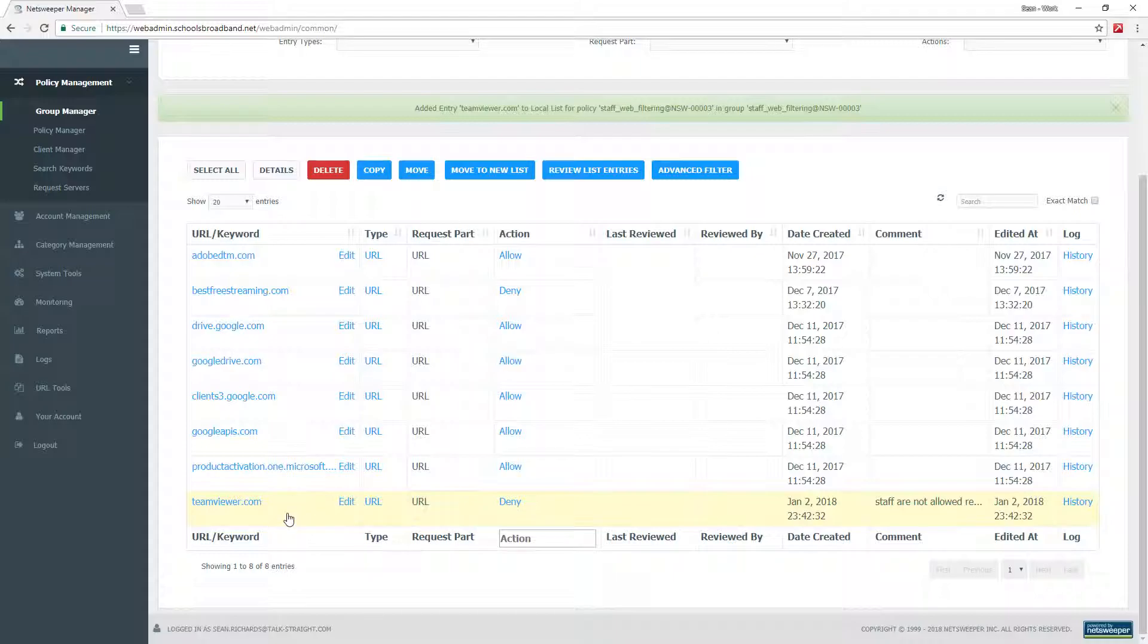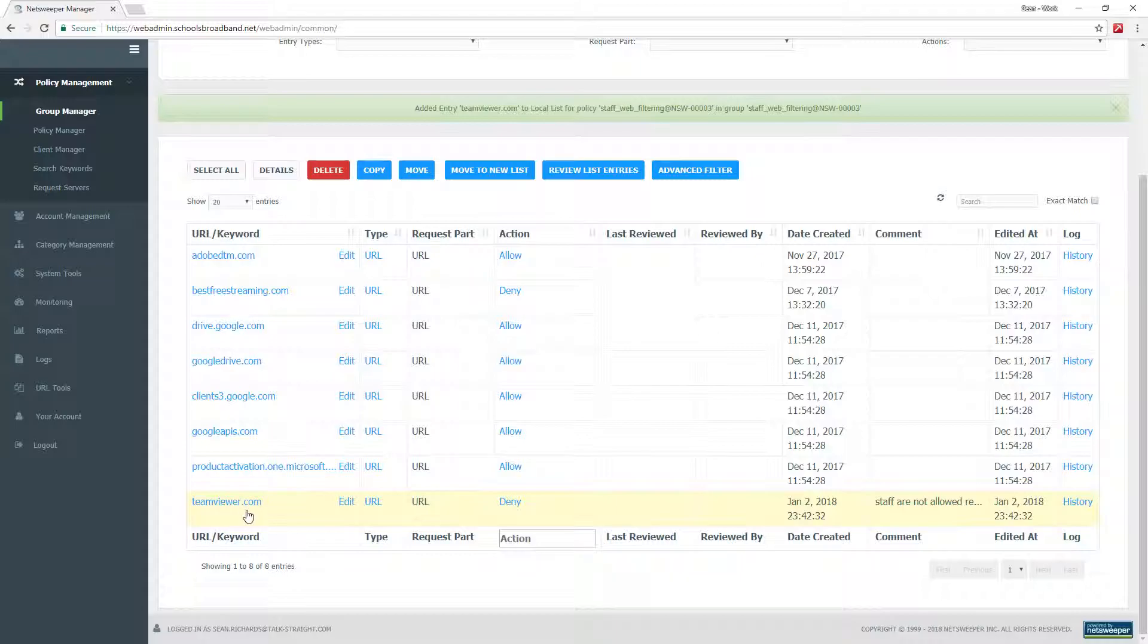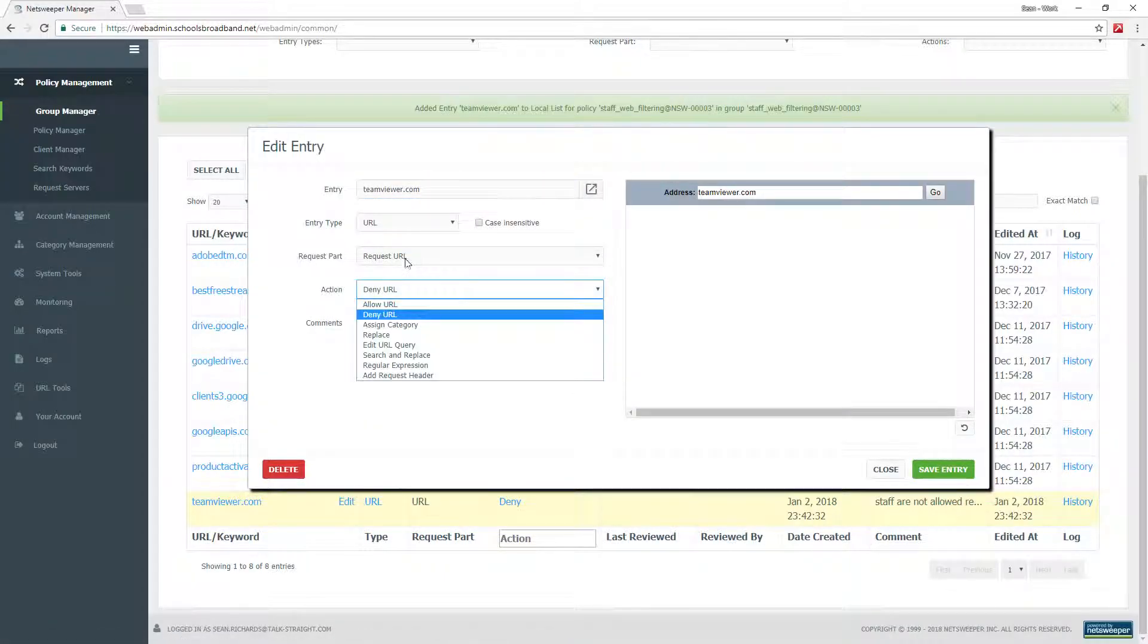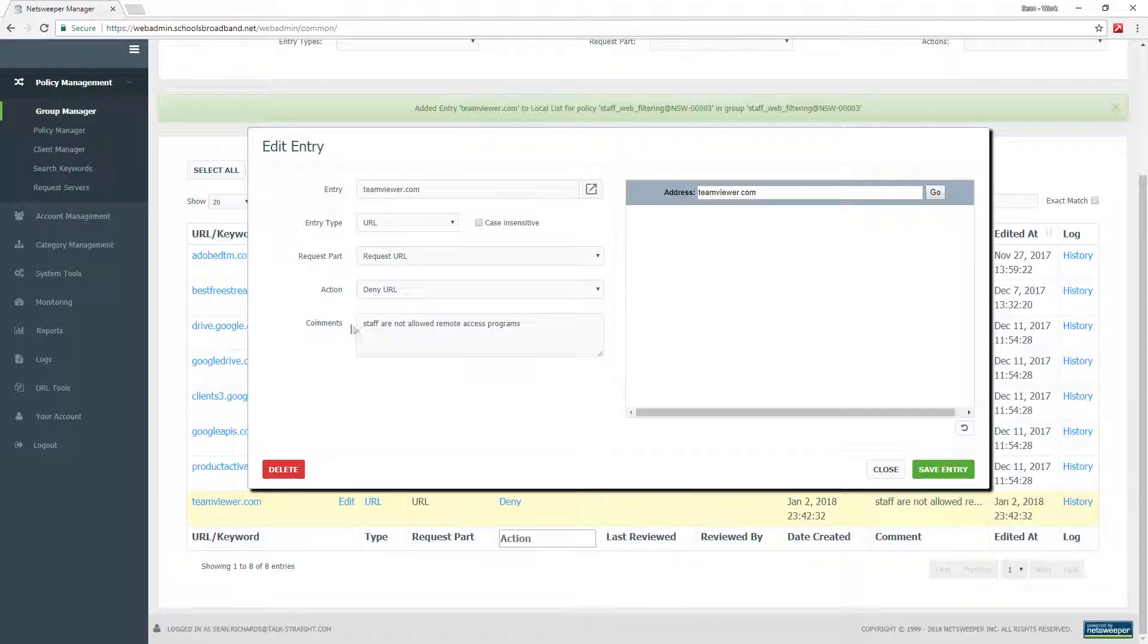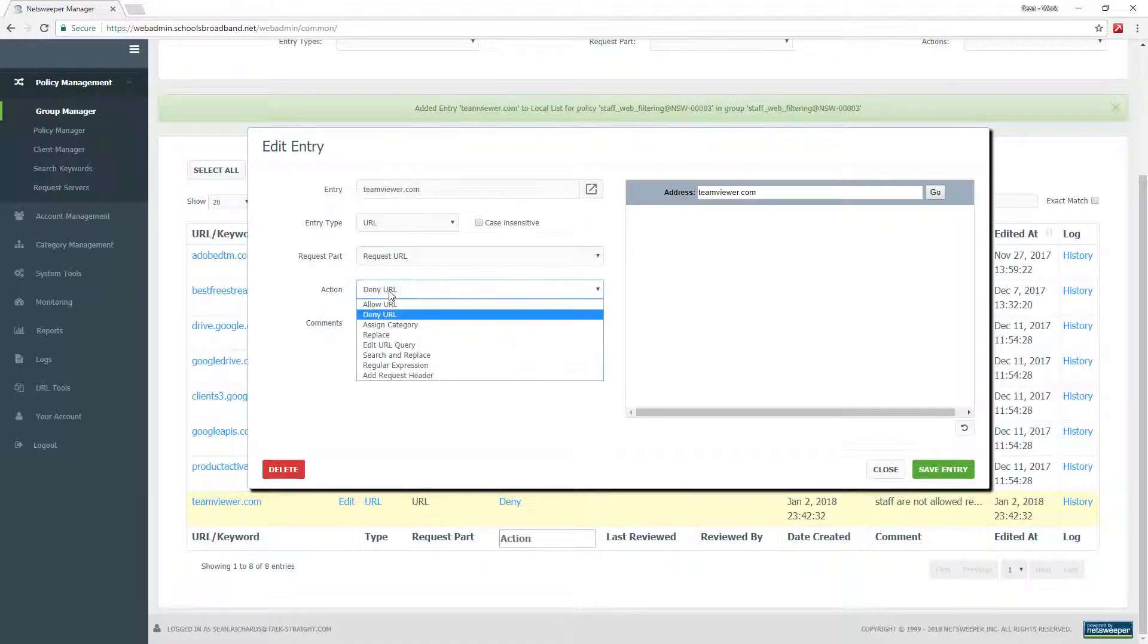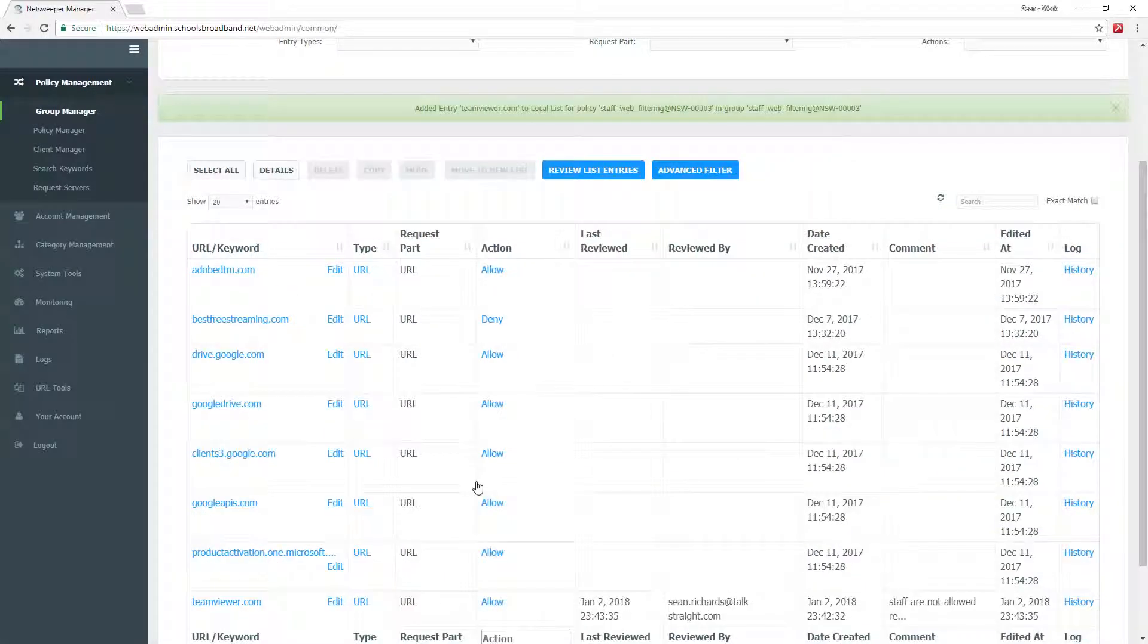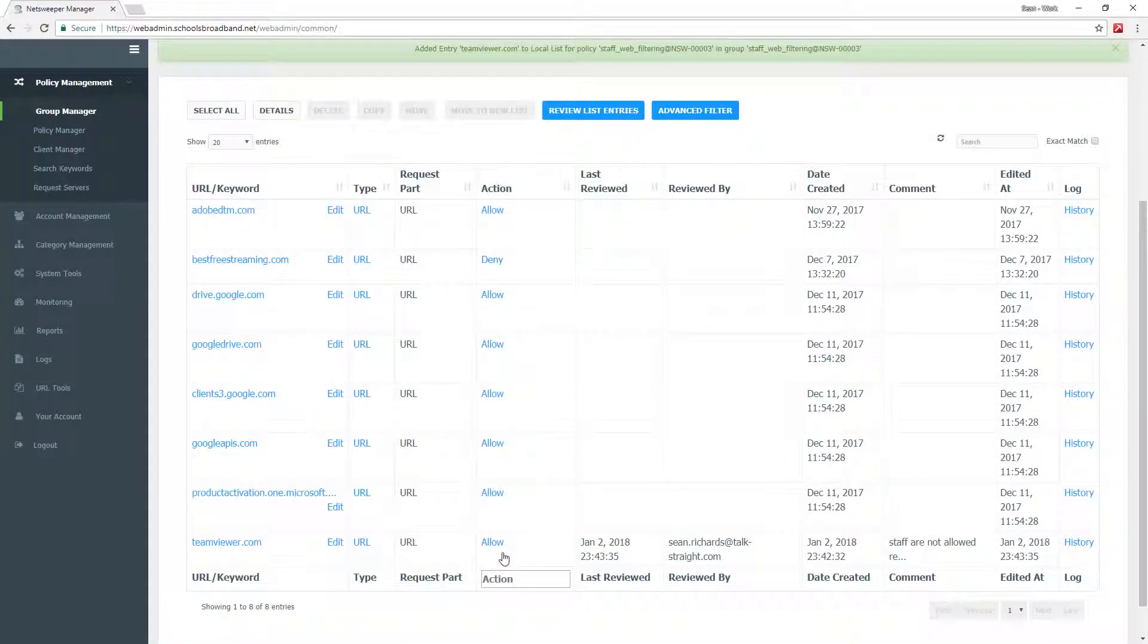If for any reason you wish to revert the change or you have made a mistake, and you wish to unblock it, you can select the block that you wish to change and click edit. This will allow you to change the things that you have already configured. For example, we could change this to allow and hit save. This will then change the action that is done against the URL.